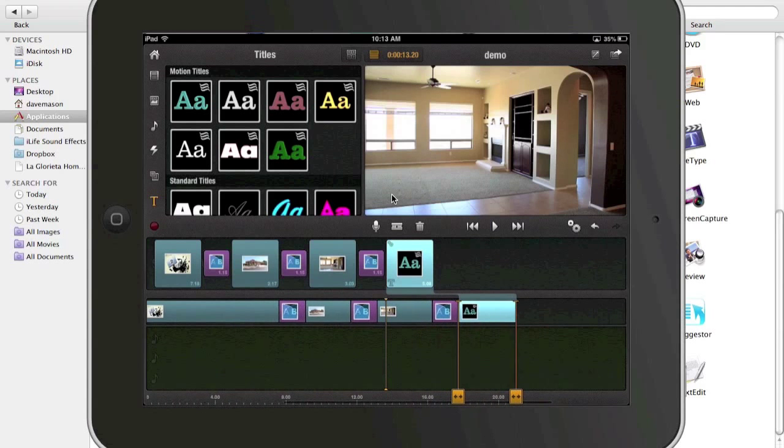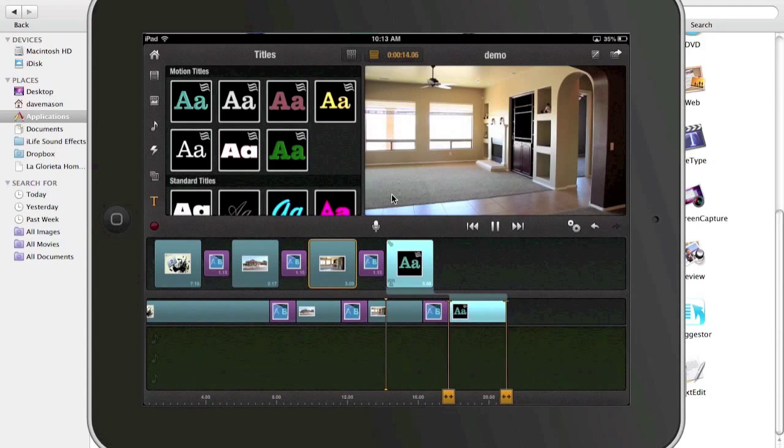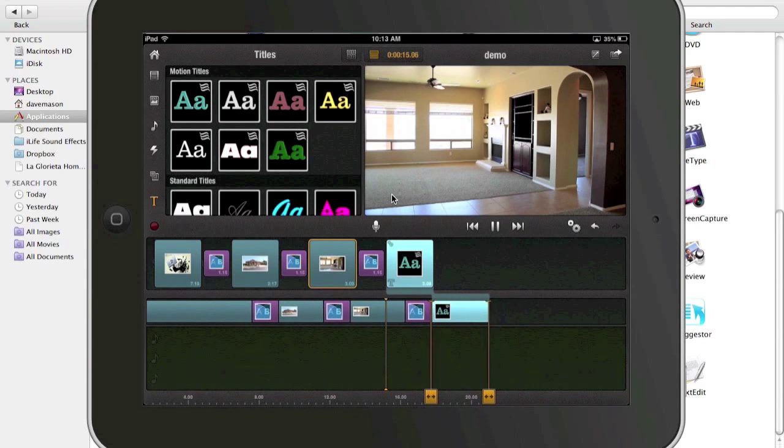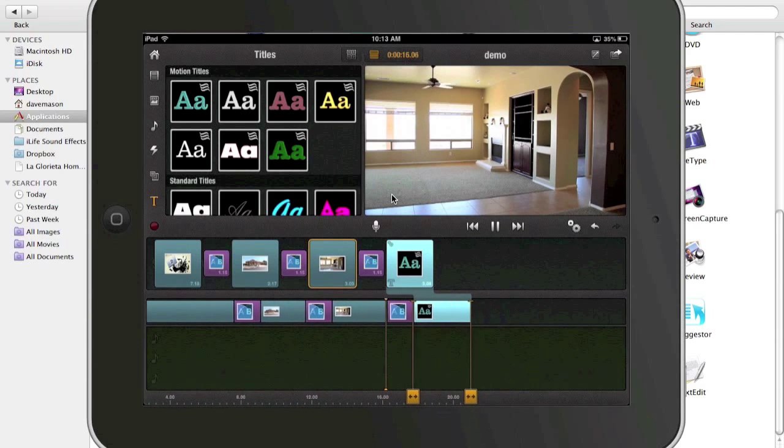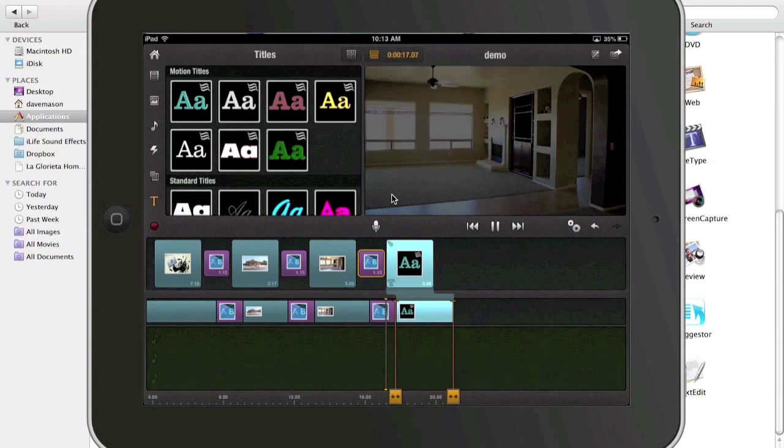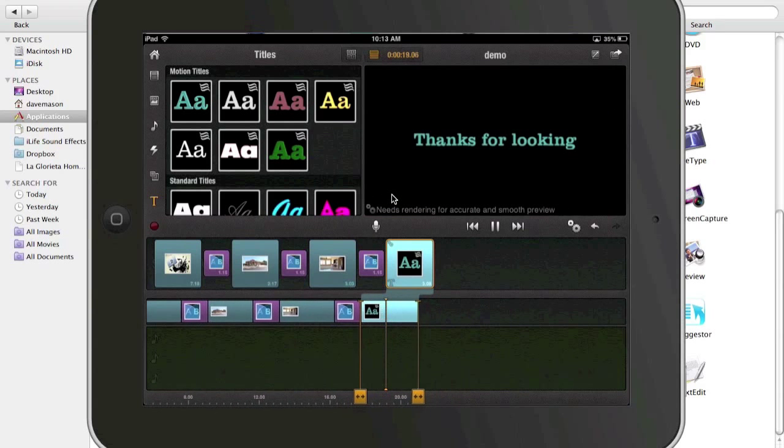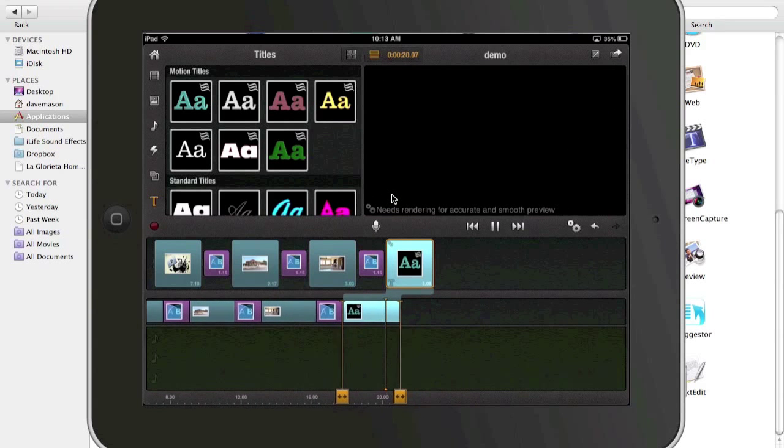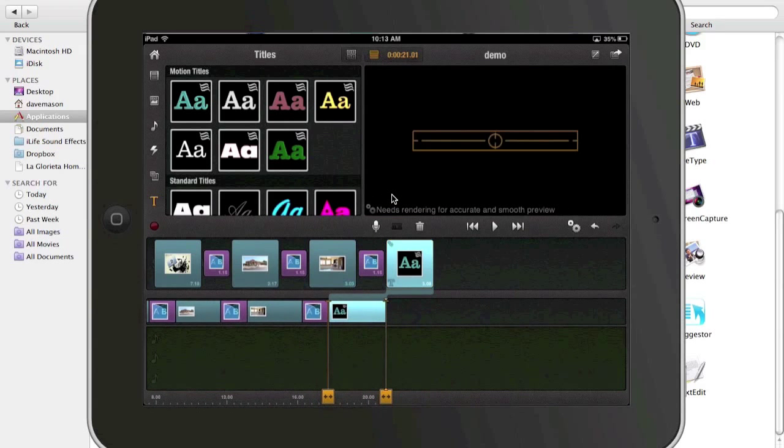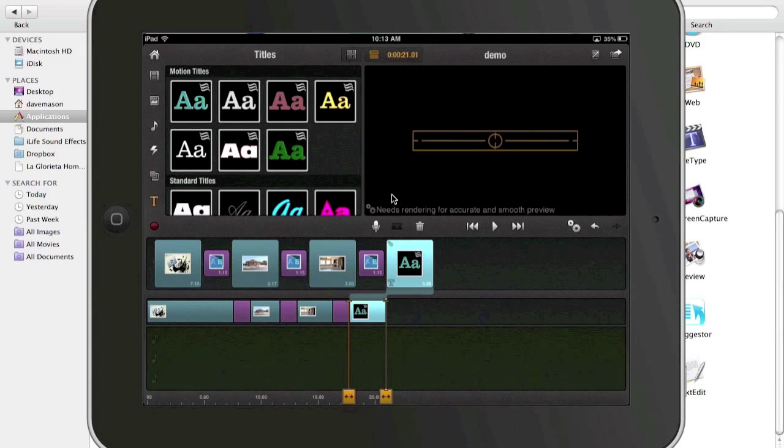So yeah, let's, here we go again. It's telling me I need some rendering. So I'm going to click on there again.